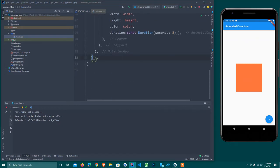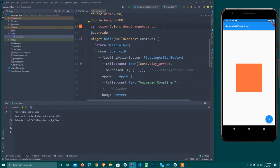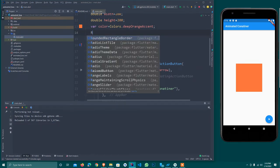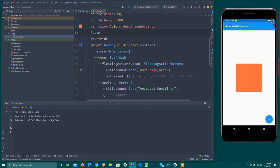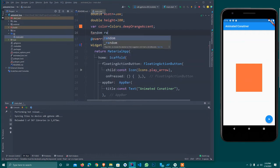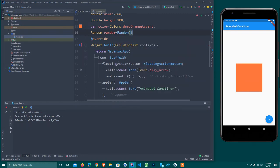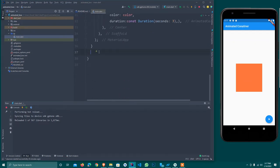So I create a new function. First I create a Random object — var random is equal to Random. This random object will assign us random values.